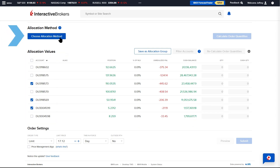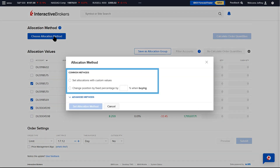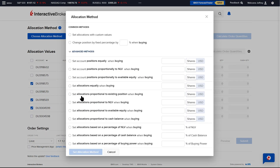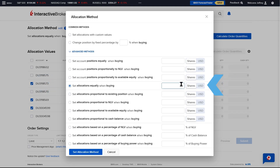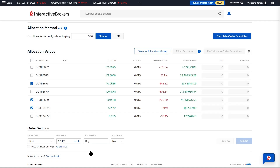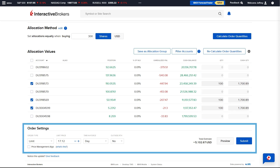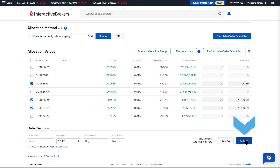Select Choose Allocation Method. Common methods will be displayed, or the menu can be expanded to see Advanced Methods. The Advisor chooses the method they wish to use, completes the parameters, and selects Set Allocation Method. Select Calculate Order Quantities and the Quantity field next to each account will populate. The Advisor then fills in the order details and selects Preview or Submit.